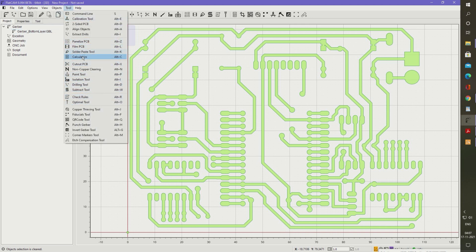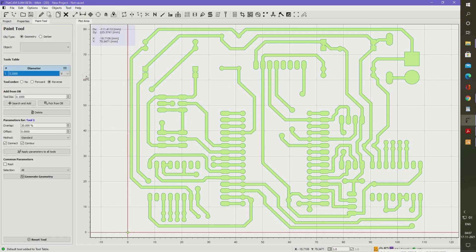We select the paint tool to generate the plotter NC file. Here you can set the thickness of the nib of the permanent marker pen.